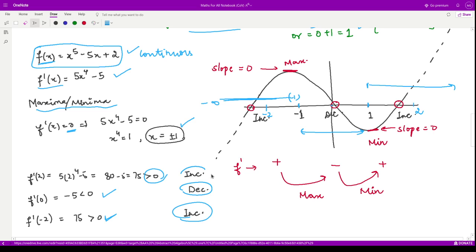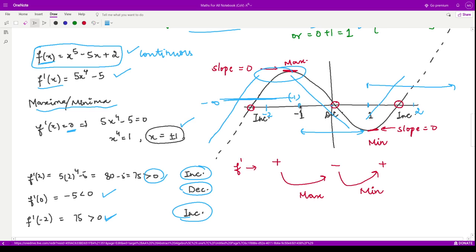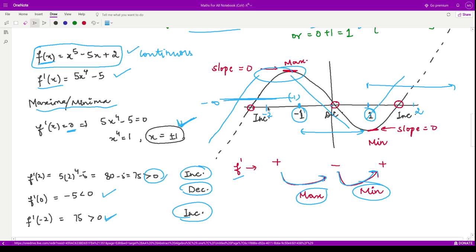In the interval 1 to infinity, checking at x = 2, the derivative is again positive, so the function is increasing. So the function increases, then decreases, then increases again. This means we have a local maximum at x = -1, where the derivative changes from positive to negative, and a local minimum at x = 1, where the derivative changes from negative to positive. These are the only two extrema for this curve.